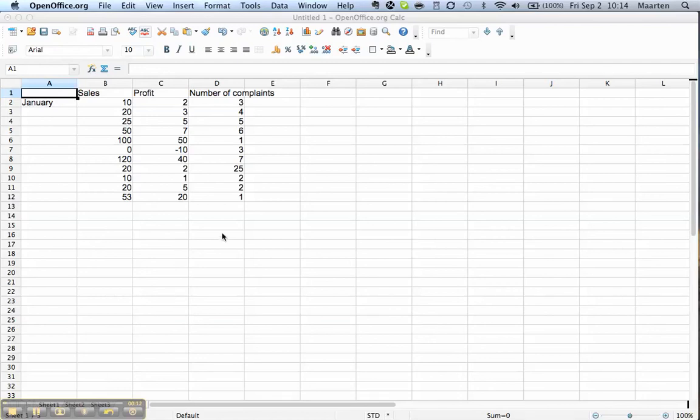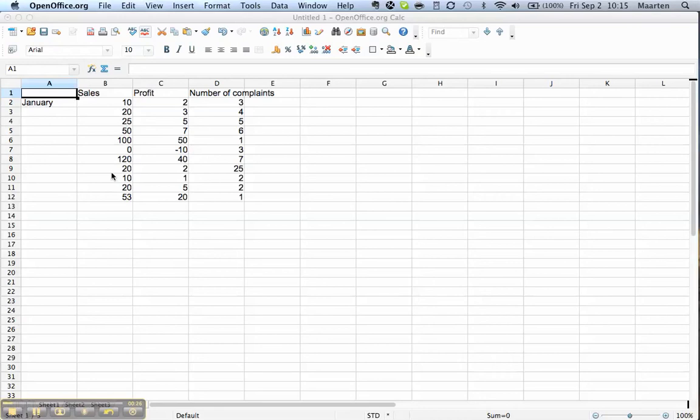We have here a pretty random dataset that I just made up to serve as an example. It's supposed to be sales, profit, and complaints figures for a company. We have a number of columns, three columns with data in them.